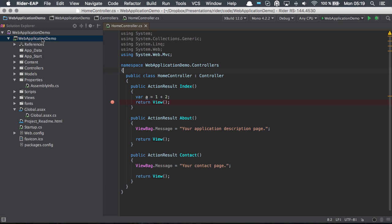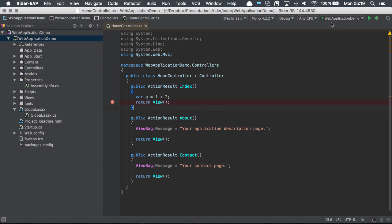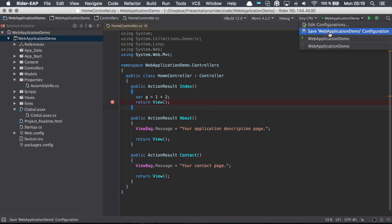When we select a project and hit run debug, it creates a temporary configuration for us which we can later on save.